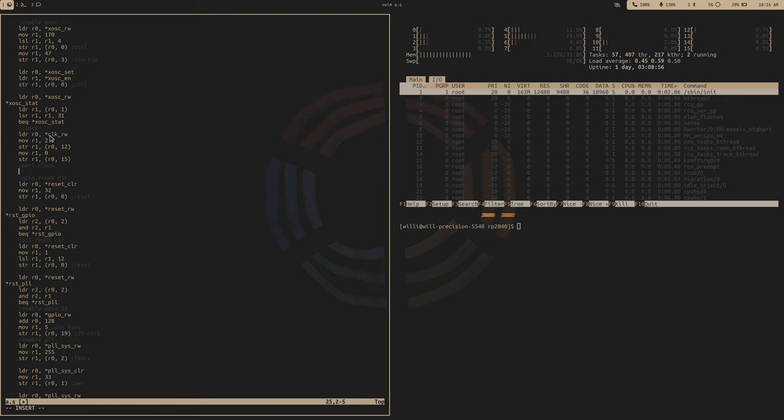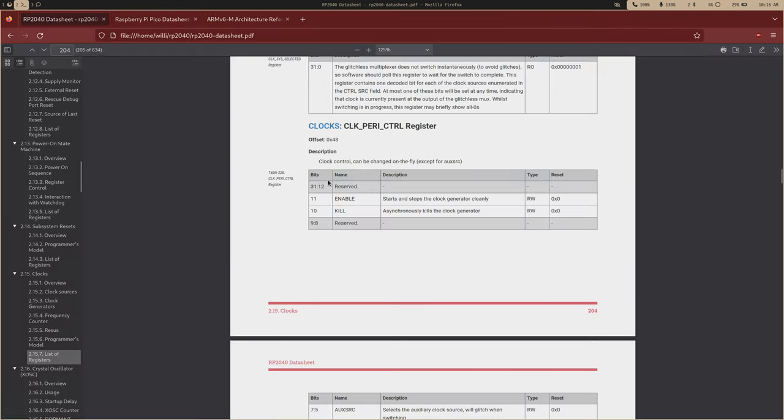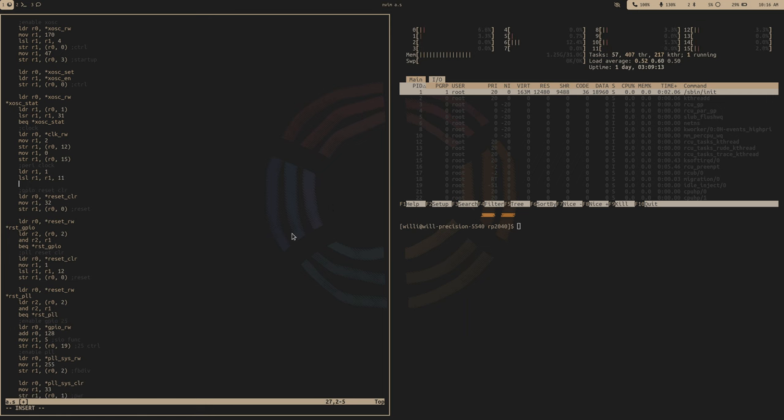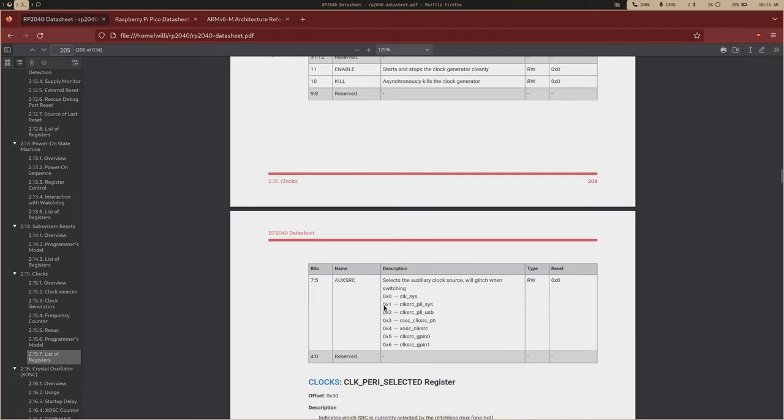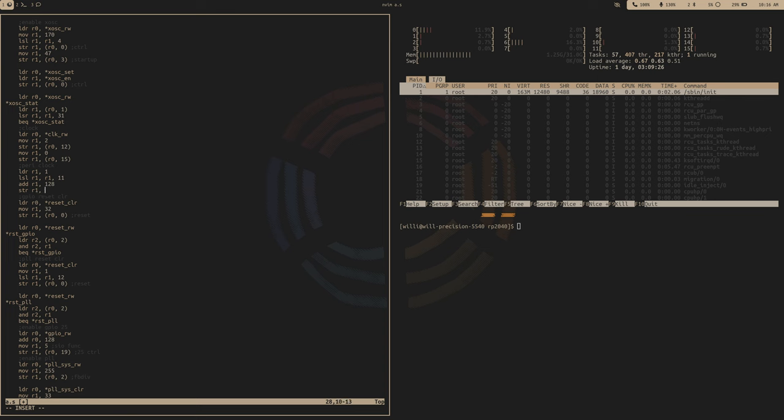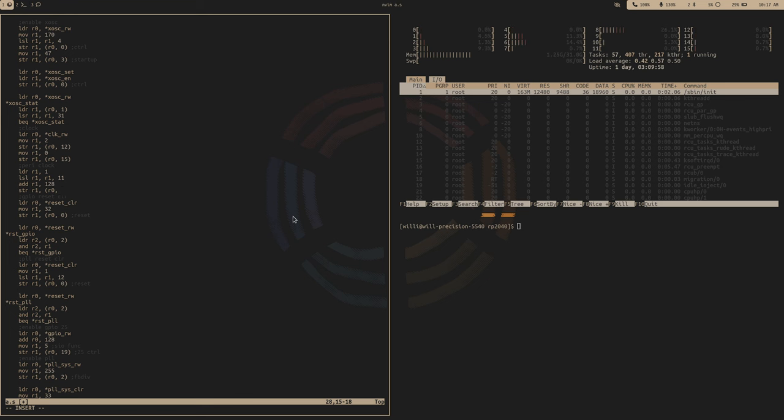We already have a clock read-write address loaded into R0, so let's just load our enable bit into R1, and we'll have to shift that over 11 bits. And then we're going to add, if we want the crystal oscillator, we have to shift that over, so that's 4. Shift it over to 7, so that's 128. Just add 128 to that number, and then store it, and the offset is going to be 48, so that's going to be 18. That should enable our peripheral clock.